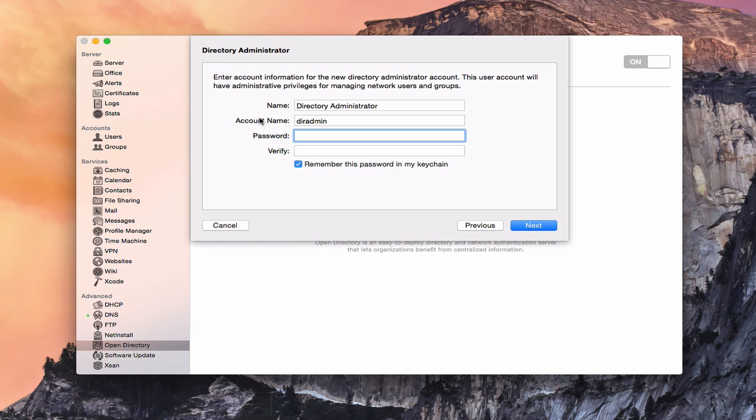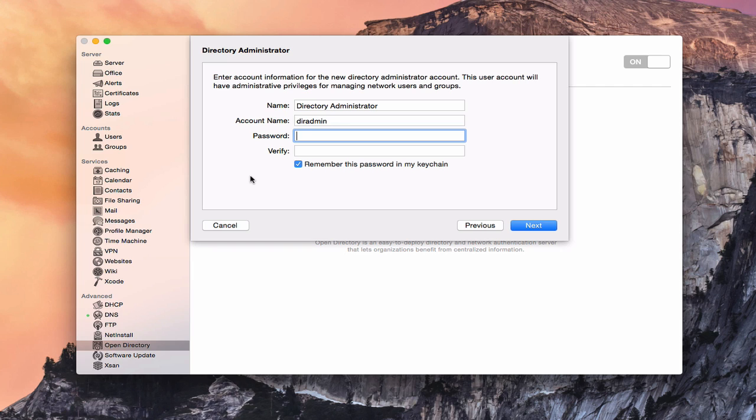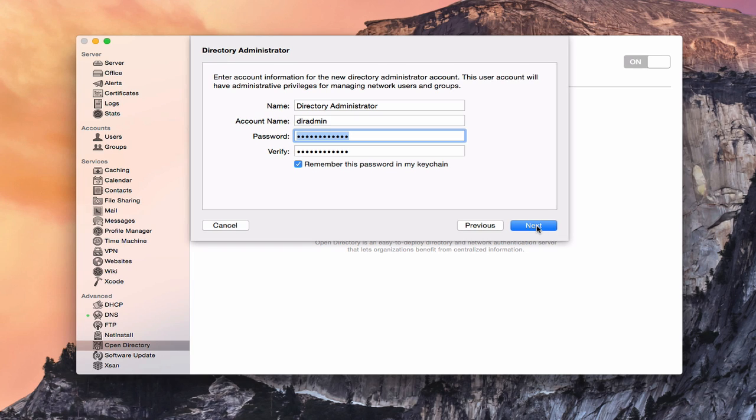And now what it's going to ask us to do is to set up a directory administrator account. Now this is different than the actual administrator account that you set up for the actual server hardware itself. This is one that will actually get you into Open Directory and allow you to make changes to it. So this is one that you're going to want to remember. It's going to be different, but you want to set it up. So I'm just going to leave the account name generic there. You can change that to whatever you want. And then you just create a password. So let me put that in real quick.